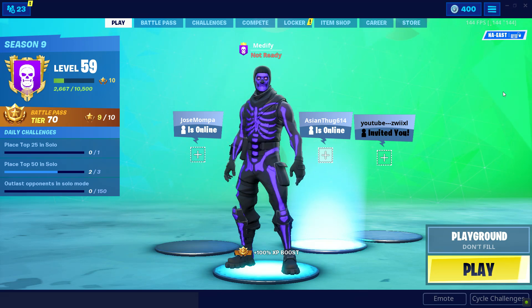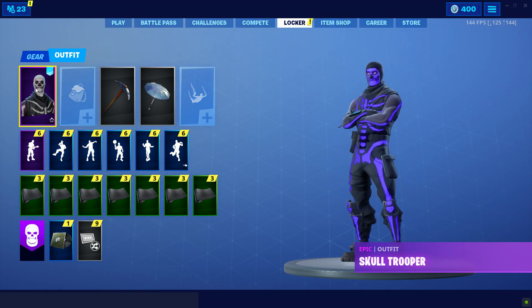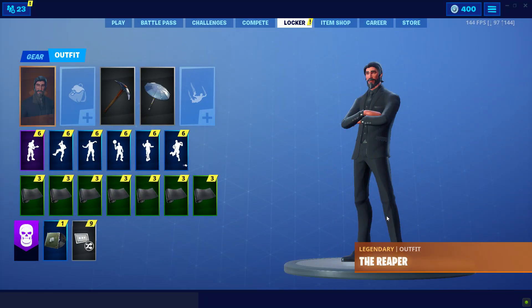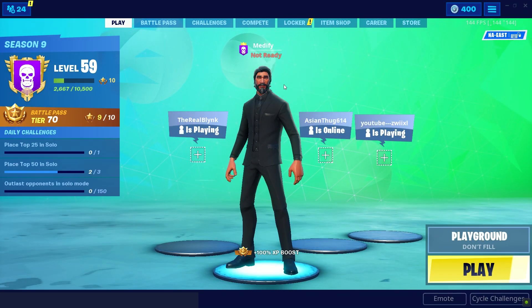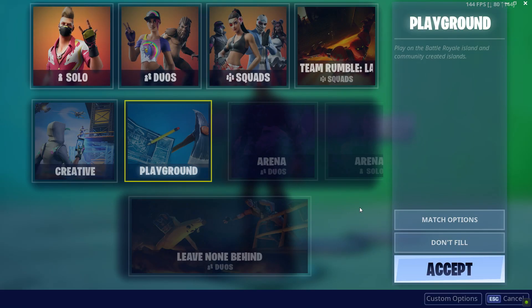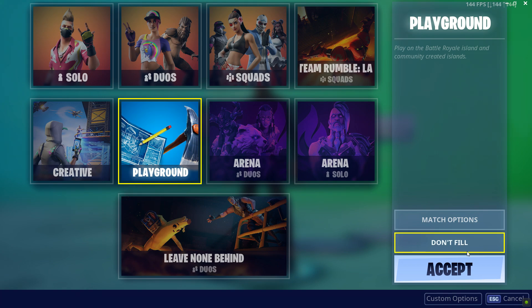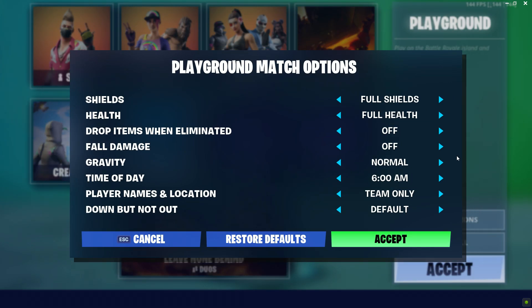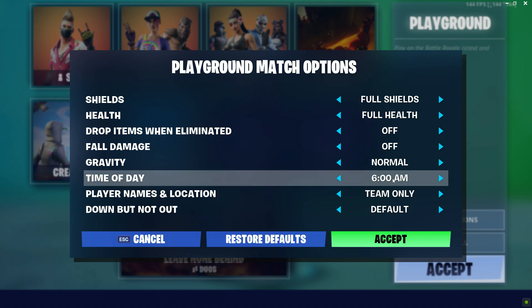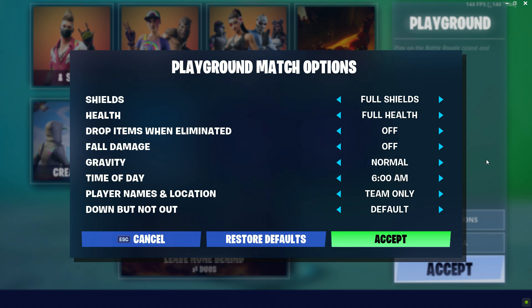Next, open up Fortnite. This part is all up to your choice because you're going to choose a skin for your thumbnail — I'm just going to choose John Wick, it looks pretty cool. Once you choose your skin, come down to the game mode and select Playground. Make sure it's on Don't Fill, then press Match Options. This part depends on whether you want your thumbnail background to be daytime or nighttime. I recommend 6 AM because the lighting is really great and the sun is not directly above your head.